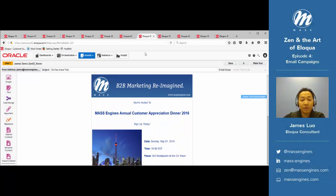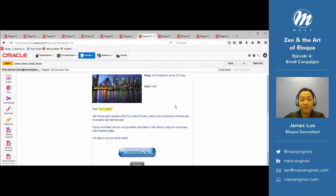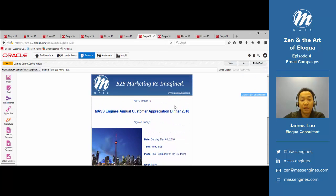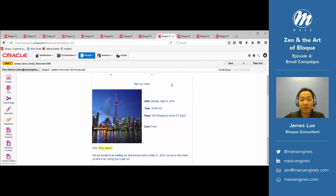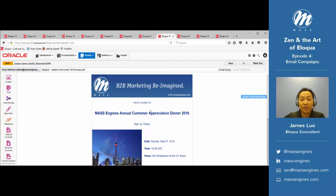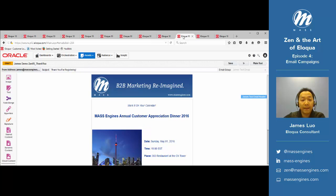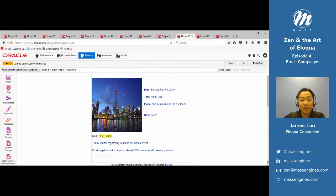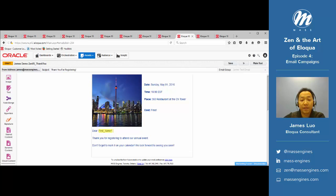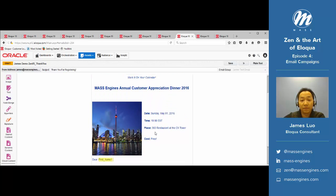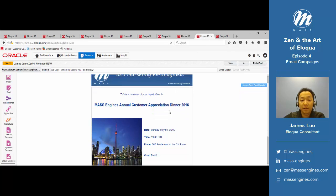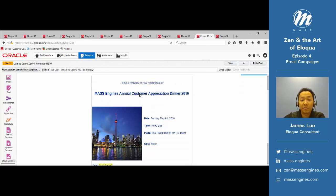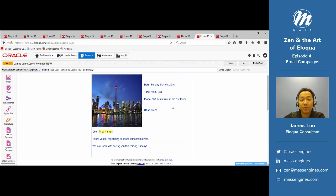We're going to go ahead now and do the same for the other four emails that we have, mostly changing the subject and a little bit in the email message. This is a thank you email, and the only significant difference is that there's no call to action here. We just want to thank them for registering, as well as this reminder email just to make sure that they don't forget about it.